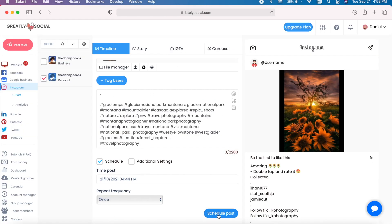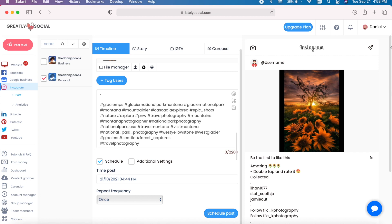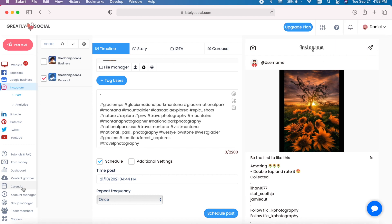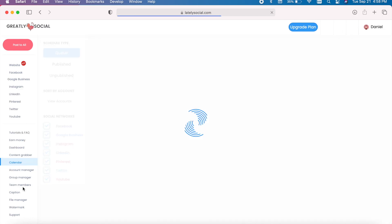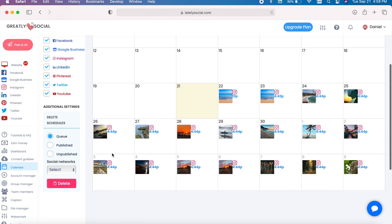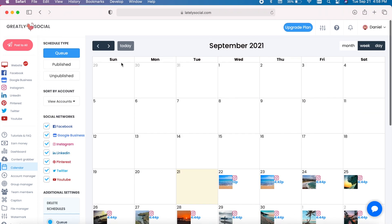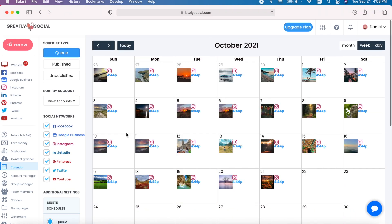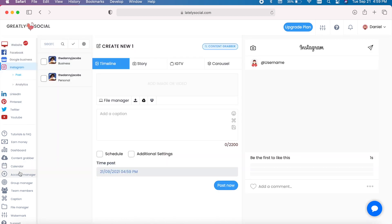Alright, I'm done. I just scheduled one month's worth of Instagram posts in about 12 minutes. It's 4:58. And let's head over to the calendar and check it out. All my posts for the end of September. We can go to October and all the way up to October 21st, one month's worth of posts in 12 minutes. So that's how easy this program is.